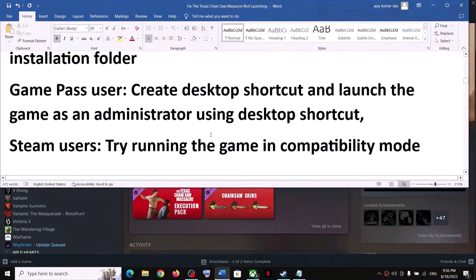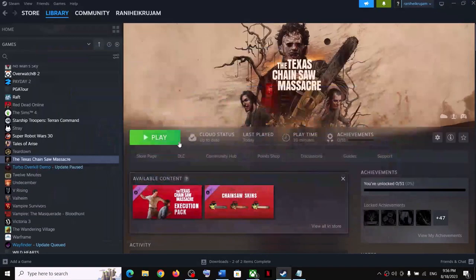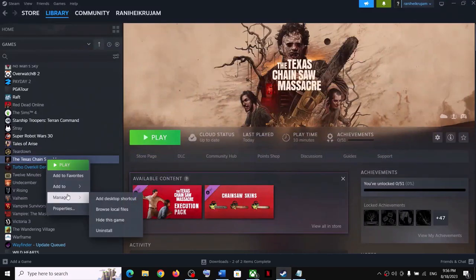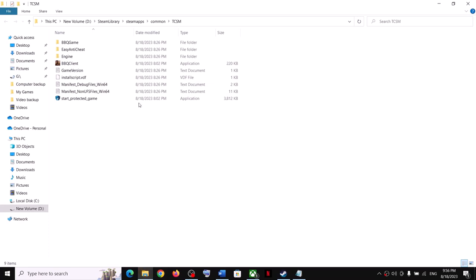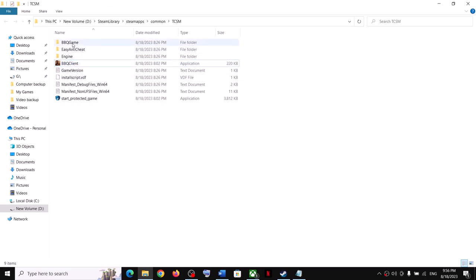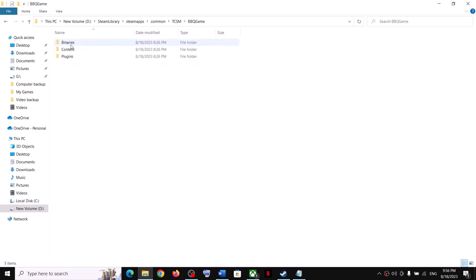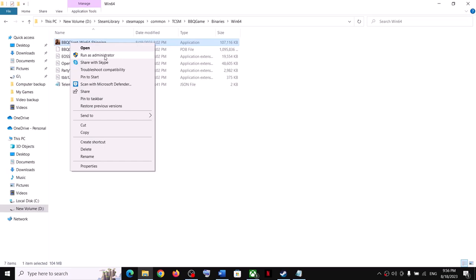Now the next step is to run the game as an administrator from the game installation folder. Make a right click on the game, select Manage, then click Browse Local Files. It will take you to the game installation folder. Make a right click on the game exe file and click Run as Administrator. If this doesn't work, open the BBQ game Binaries Win64 folder, right click the exe file there, and click Run as Administrator.